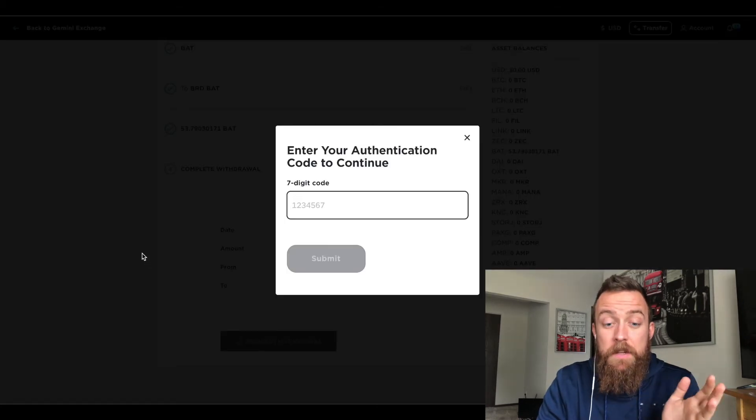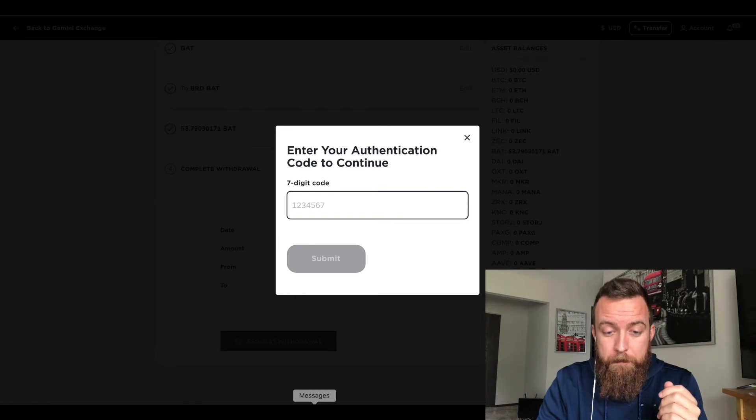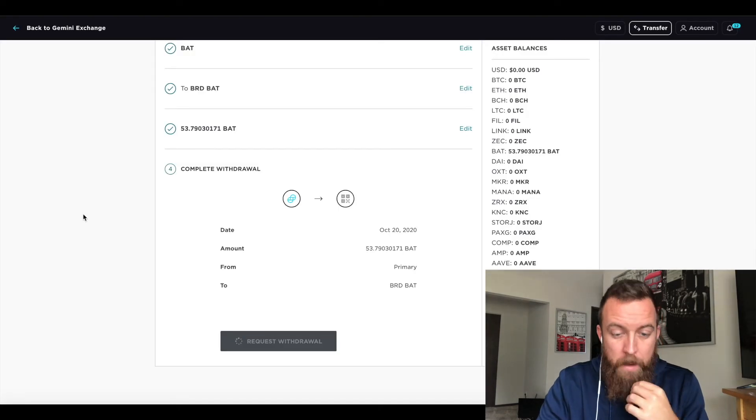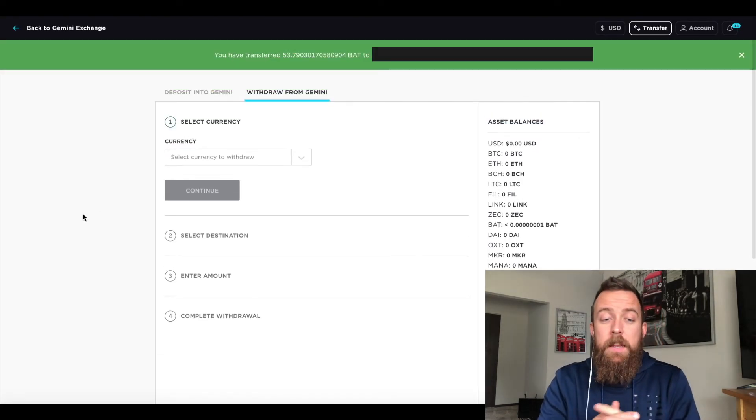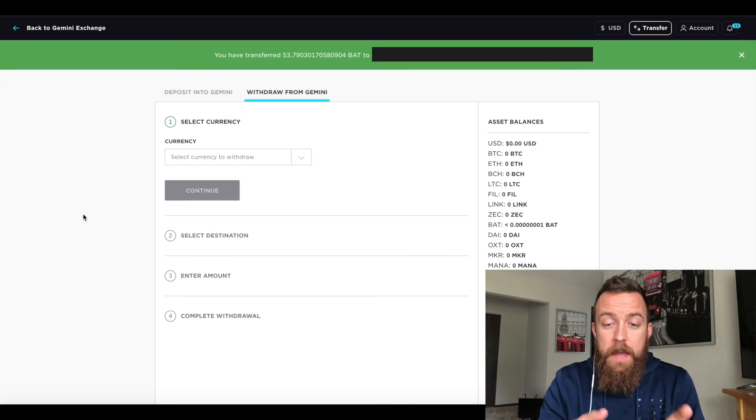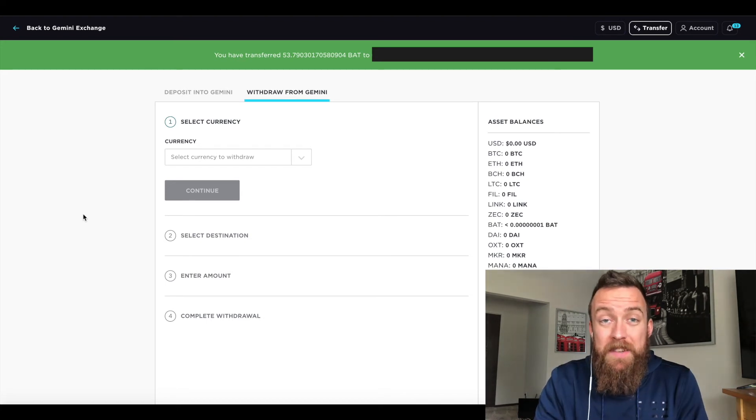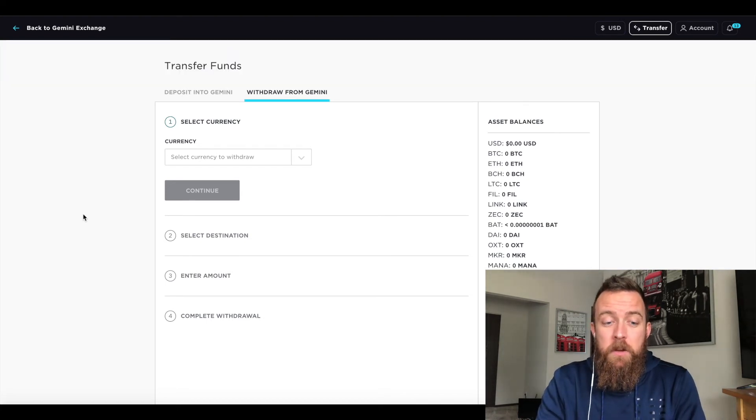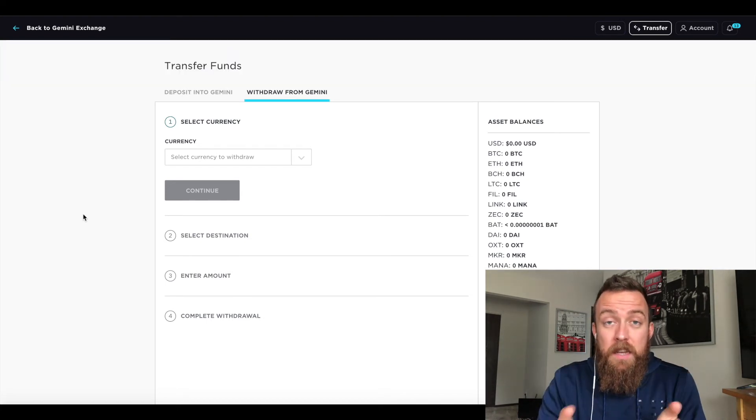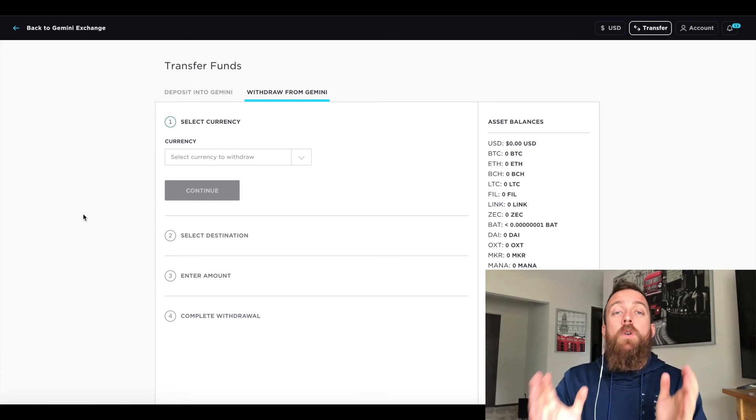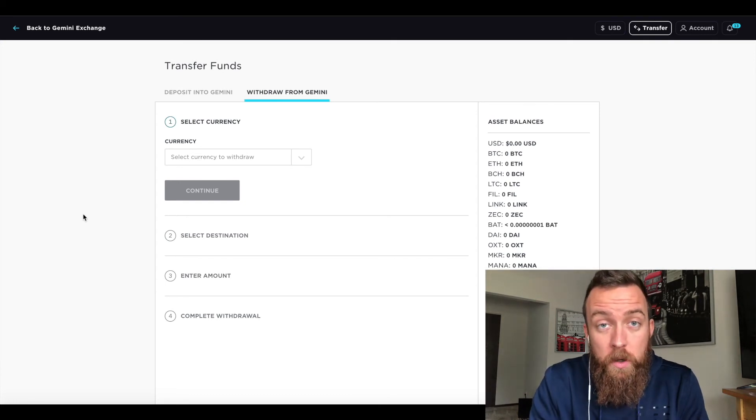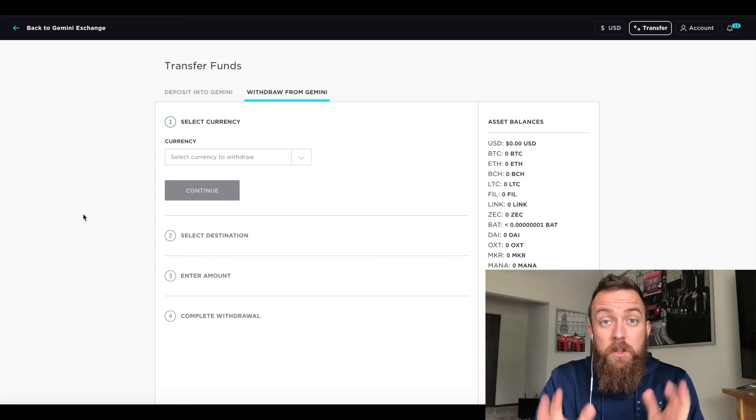I'm going to get a seven digit code as well. I'm going to put that in. And then it's going to say, you have transferred that to my specific address, showing that it is successful and complete. And then I will go on to my BRD app and show you that it came in just fine.